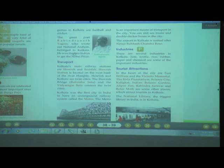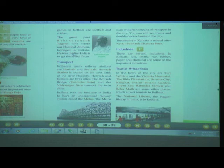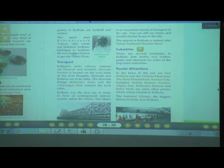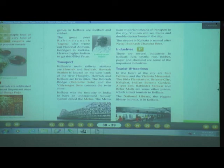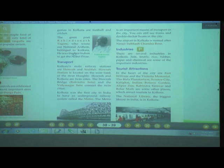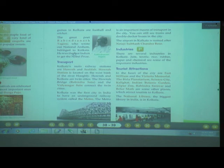We also discussed transport — the main railway stations are Howrah and Sealdah. Howrah Station is on the west bank of the river Hooghly. Howrah is also known as a twin city. The Howrah Bridge — Rabindra Setu — and Vidyasagar Setu connect this twin city. Kolkata was the first city in India with an underground railway system called Metro. You can still find trams and double-decker buses in the city. The airport is named after Netaji Subhash Chandra Bose.